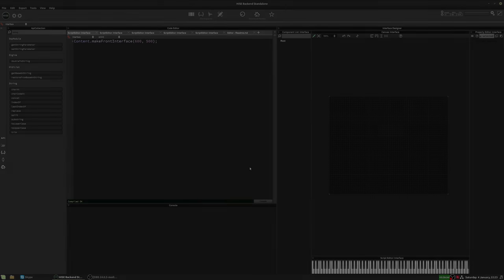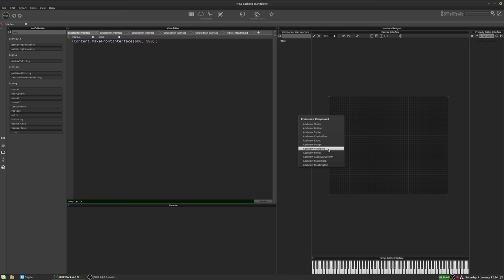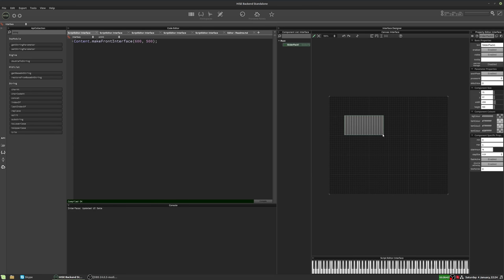Hi, in this video I thought we'd take a look at how we can link two or more slider packs together. So the slider pack is a really useful control for storing data, and it looks quite nice in certain contexts on a GUI as well.